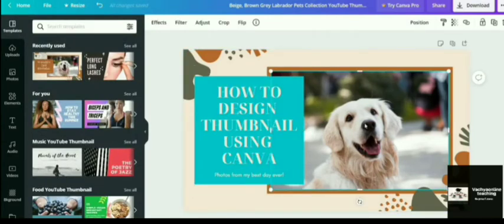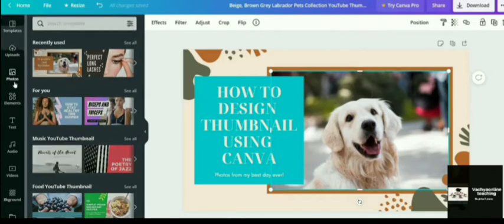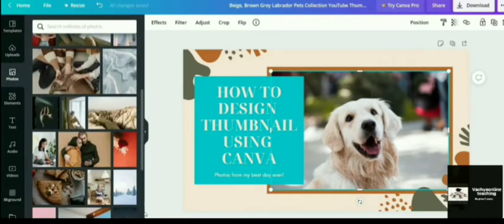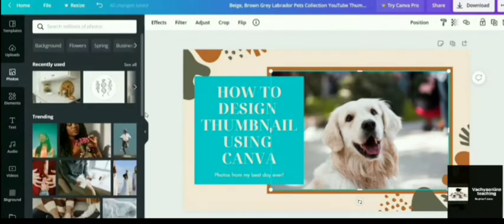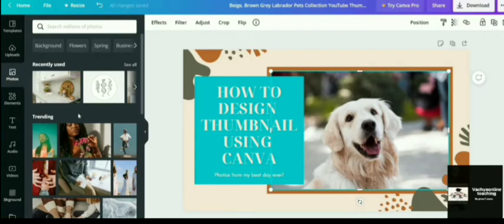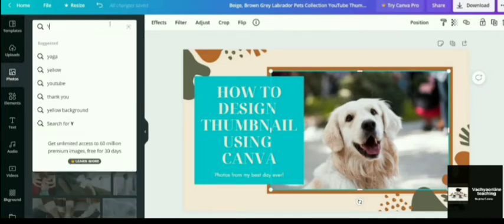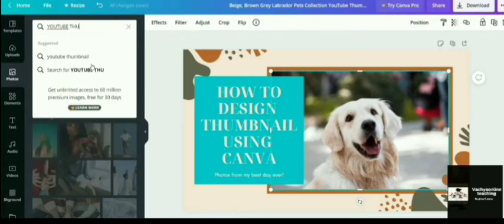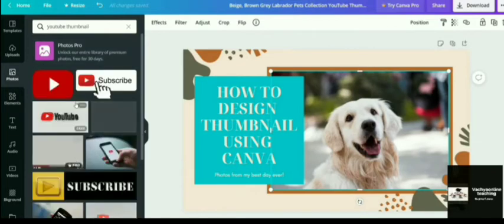Now I will tell you how to change this particular picture. So just select the picture and go to this photo section and you can choose any of the photos from here, which is already freely available in Canva to use, which is like compatible with the topic that you are making. So here it is like a YouTube thumbnail. So just go to the search column and write YouTube thumbnail.